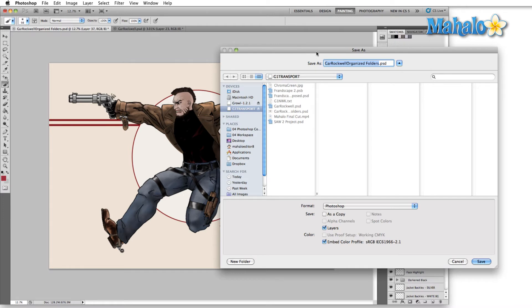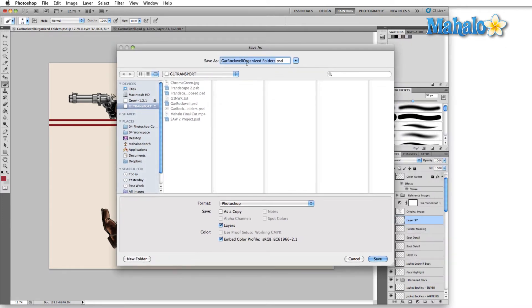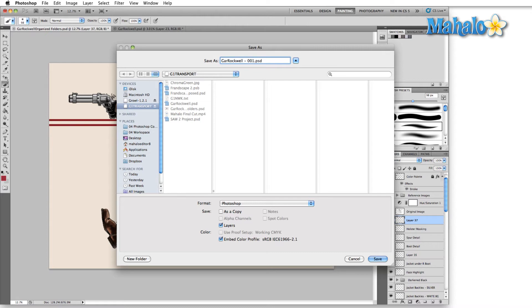Now one of the ways that I'll save iteratively is, for instance, we have Gar Rockwell here is the name of the main image. I just save with a triple digit number. The reason I save with a triple digit number is because yes, there have been times where I've saved over a hundred versions of a single image.